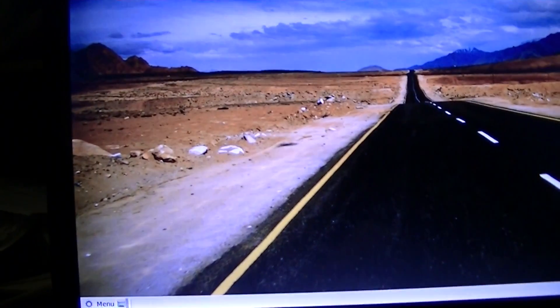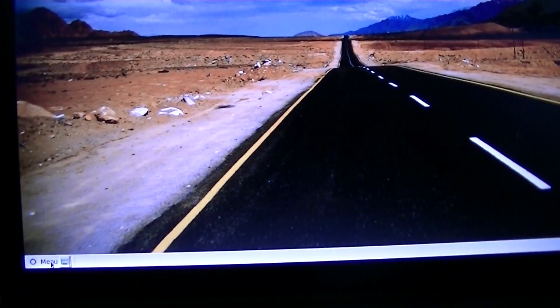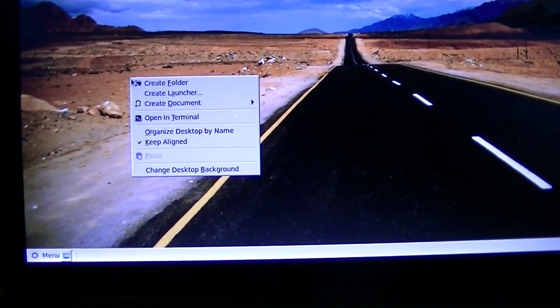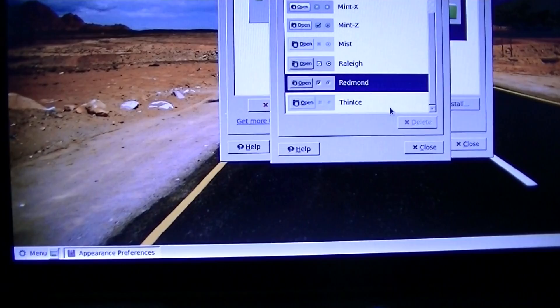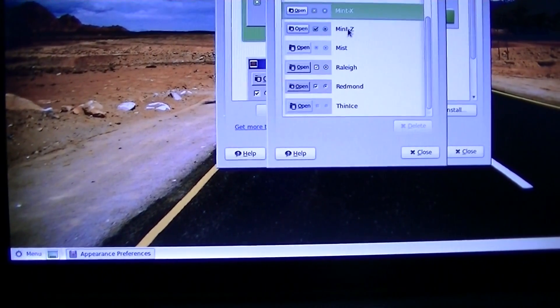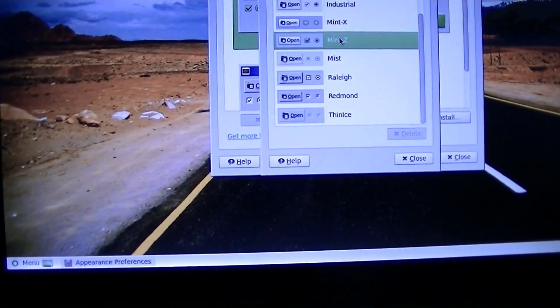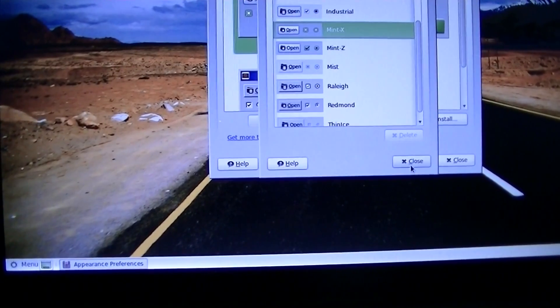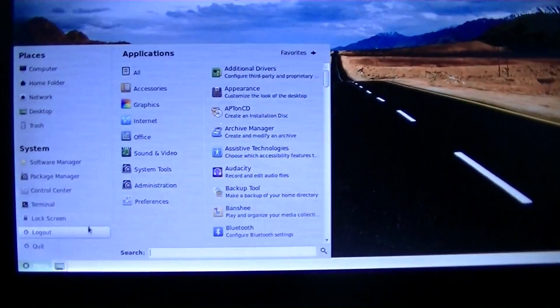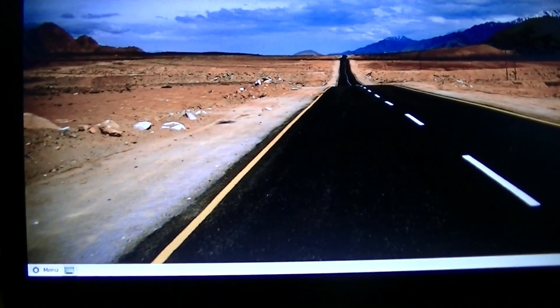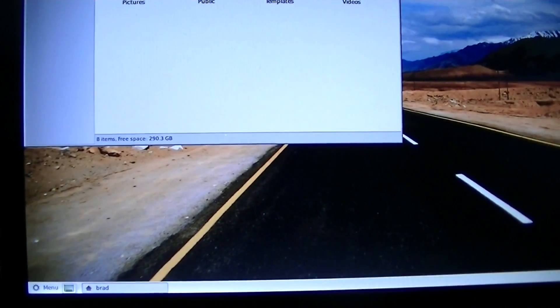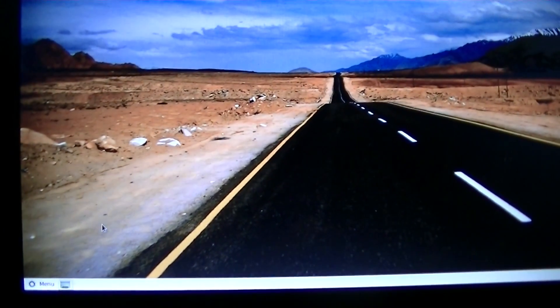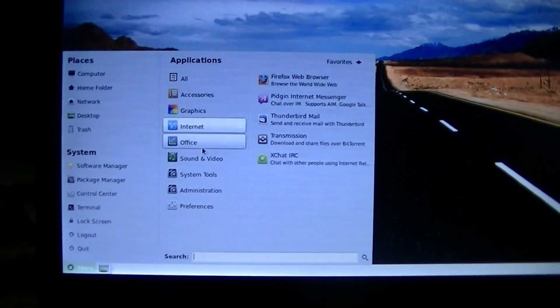Alright, there we go. It's now set up the way that I want it to be. I do like it like that. I guess it really doesn't matter. It looks pretty good.